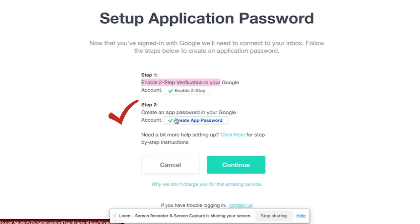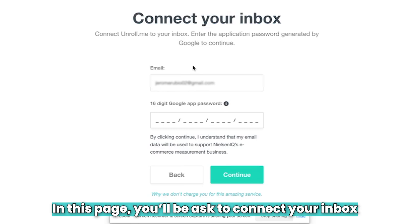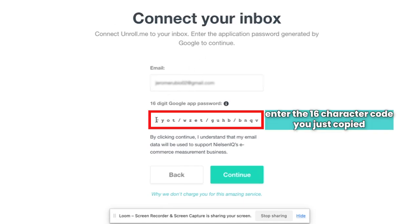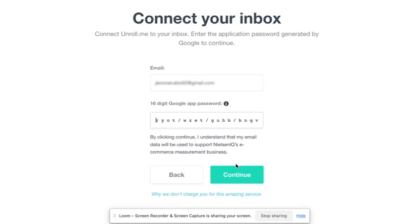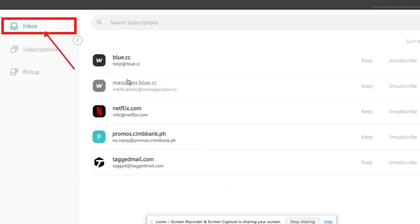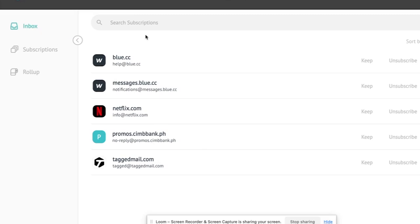As you'll notice, step two is checked as well. Now let's click on continue. On this page, we'll be asked to connect your inbox. You just need to enter the application password that was generated by Google. Go ahead and paste the 16-digit app password and then click on continue. After all those steps, now we're ready to manage your subscriptions. You'll be routed to your inbox, which will show you all the subscriptions that you have for that email account.